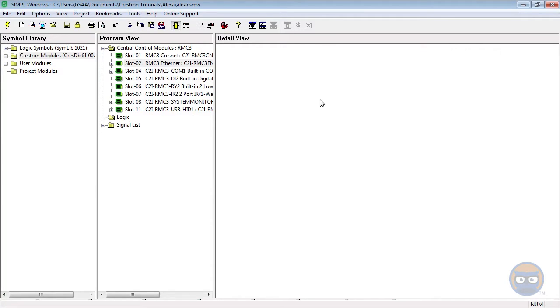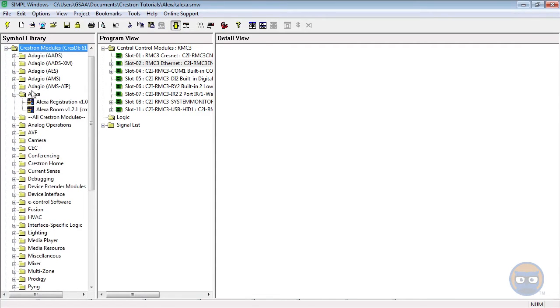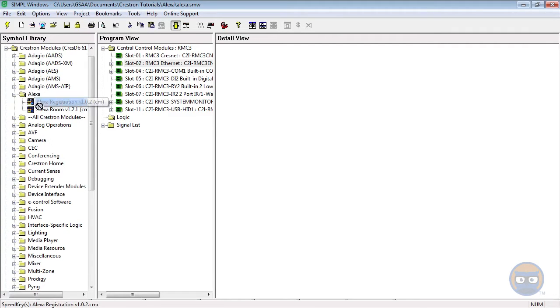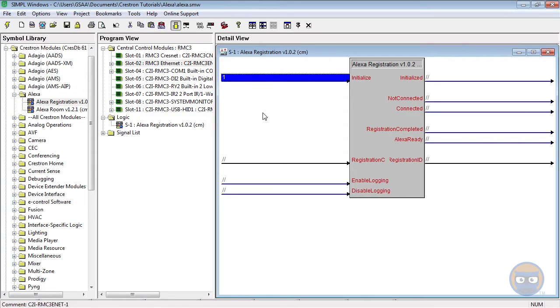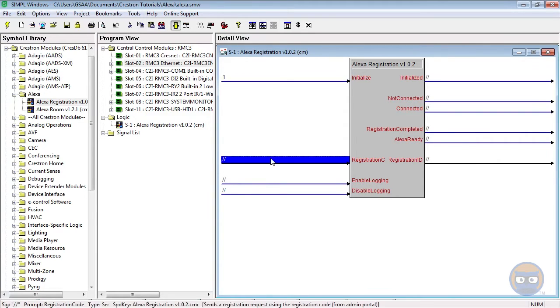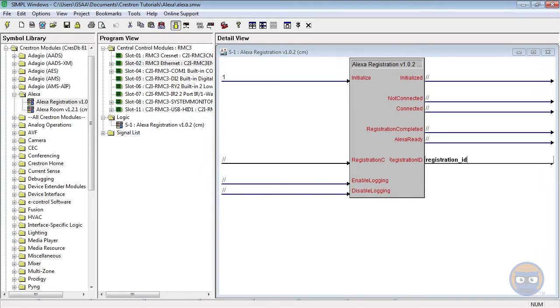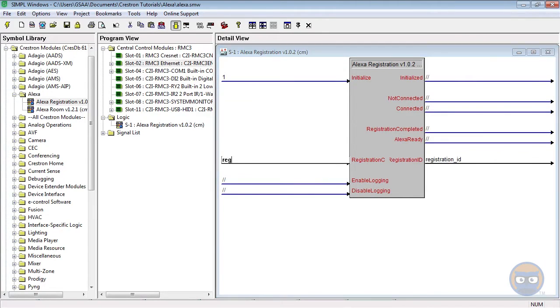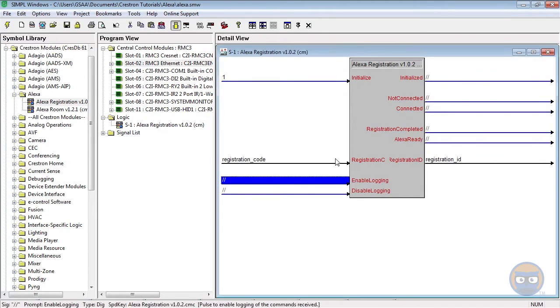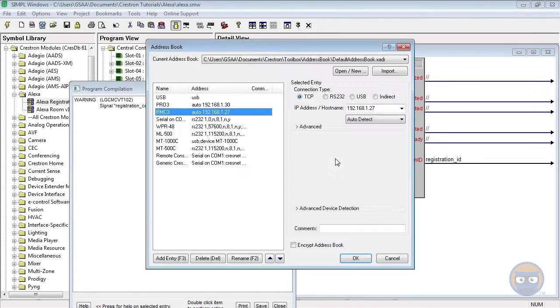You're going to expand the Crestron modules folder under the symbol library and then you'll see that there's an Alexa folder right there ready for us. Just click and drag the Alexa registration module over to the detail view. Comment out all of these symbols except for the registration code and the registration ID. And instead of making a giant X panel for everything, we're just going to register using the Simple Debugger in Toolbox. So even though it's bad practice and these signals are unconnected, we're going to compile and upload this to our processor.